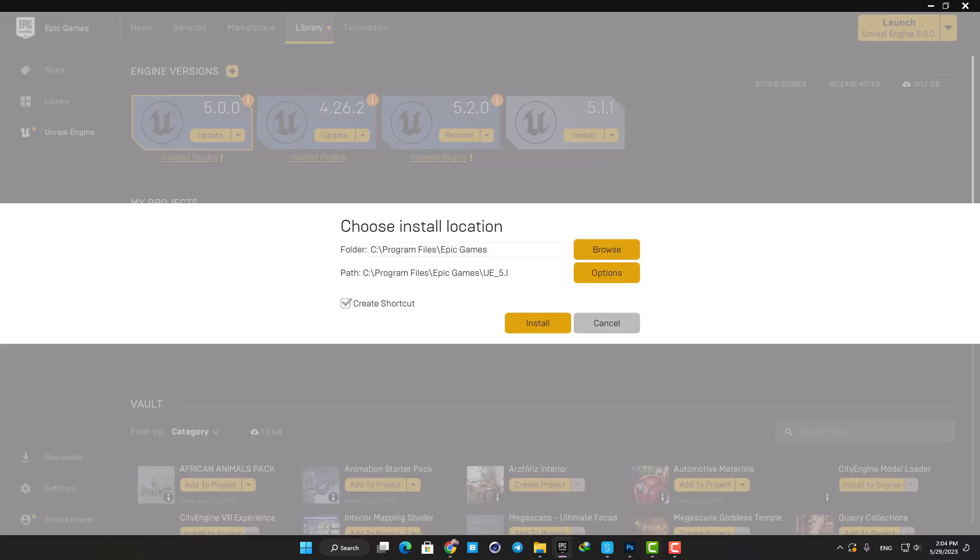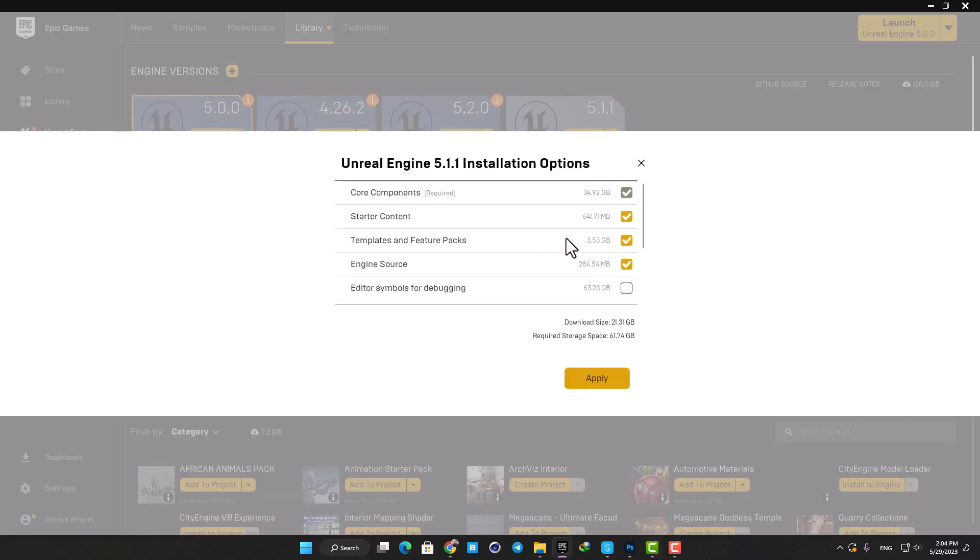When you want to install a new version, you can go to the options and you can see that there are different parts of the software that you can uncheck and not install on your computer.